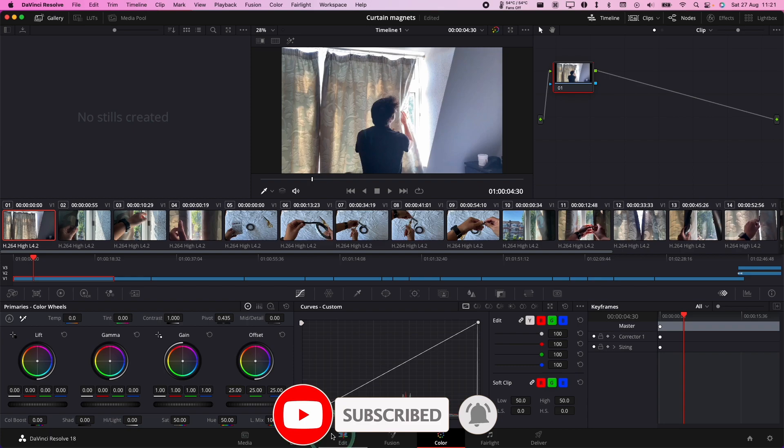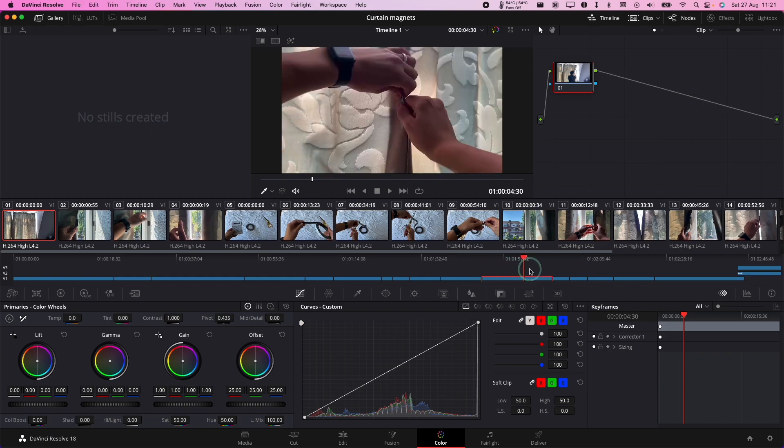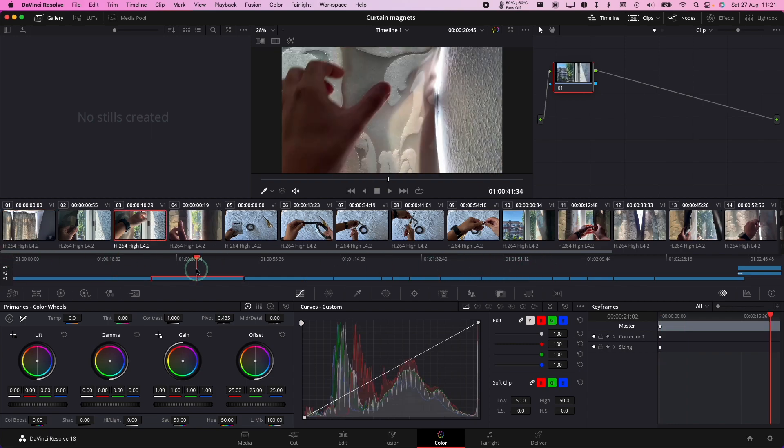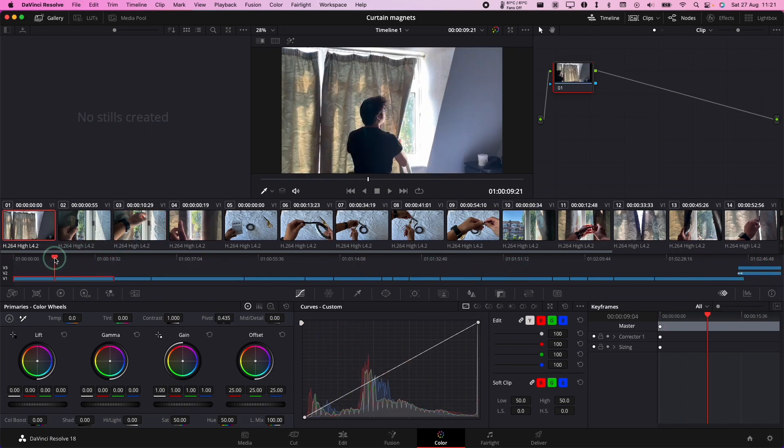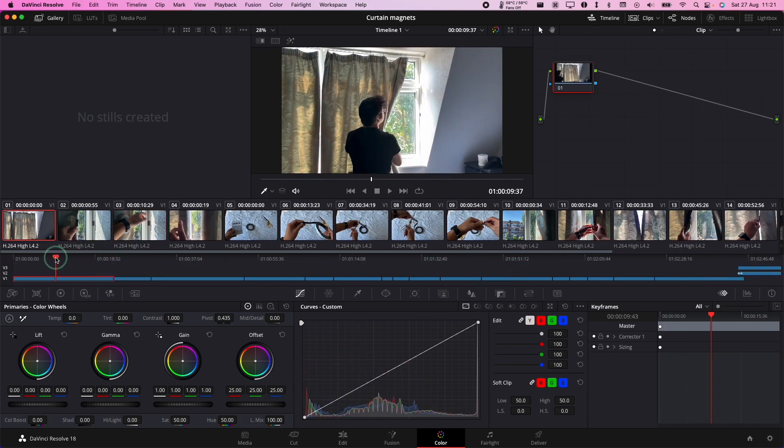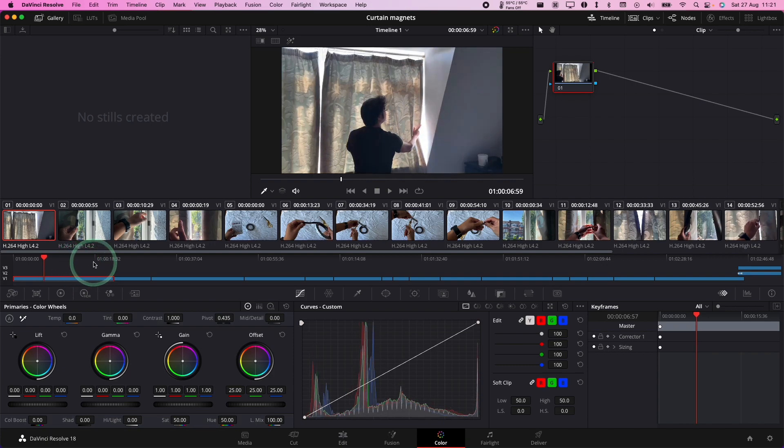When you're in DaVinci Resolve, you need to go to the color section here. Within color, you can see the timeline is here. When you've got to the frame that you want, you can also use the left and right cursor keys.